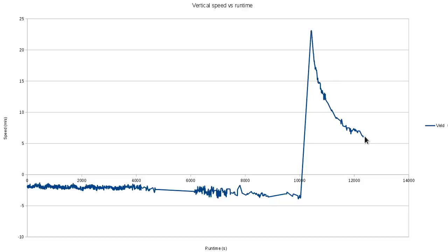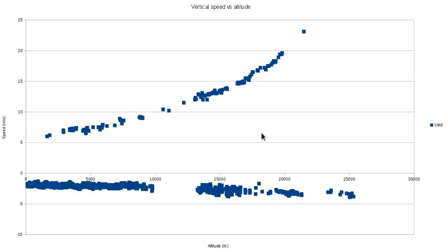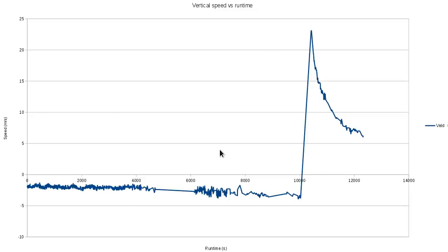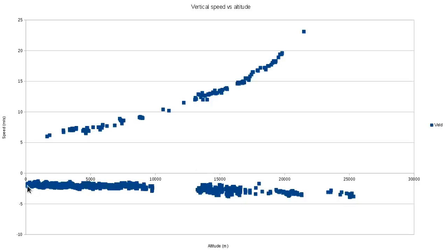It quickly slowed down as it got lower, and the lowest speed as it fell was 5.8 meters per second. This is vertical speed versus altitude — so 2 meters per second through to about 3.9 meters per second upwards. And now we can see at what altitude it was doing what speed on the way down.